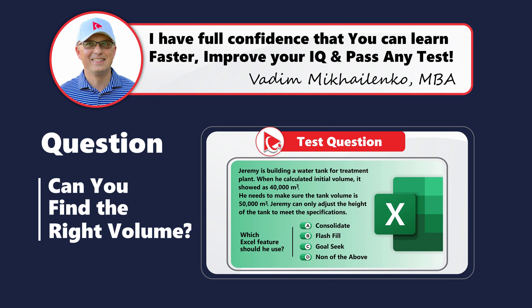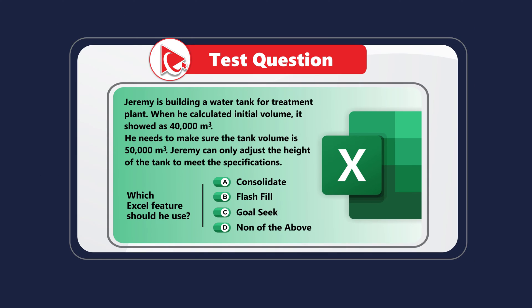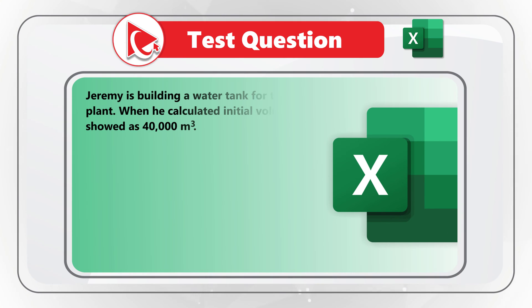Here's an amazing question to test your knowledge of Excel features. Jeremy is building a tank for a treatment plant.